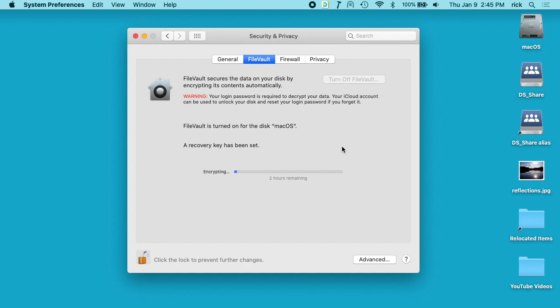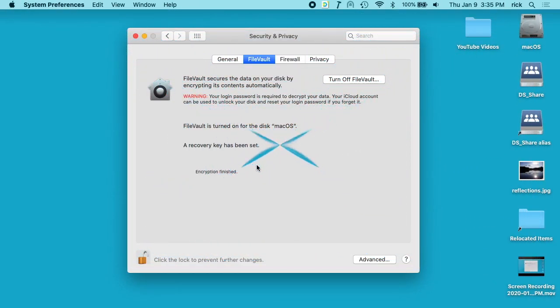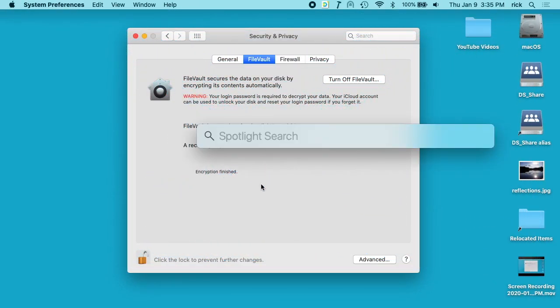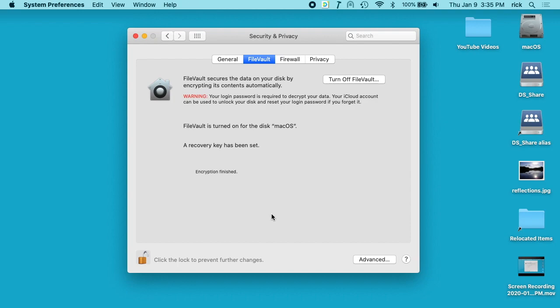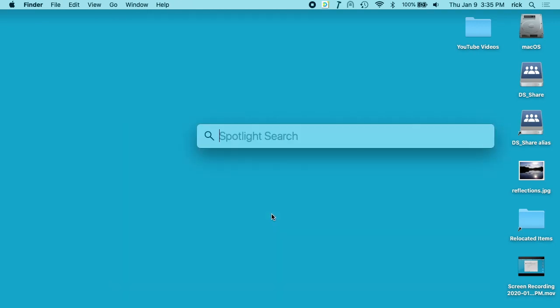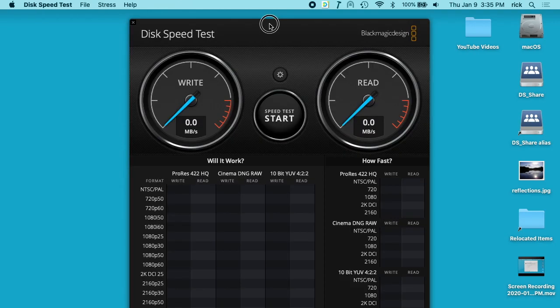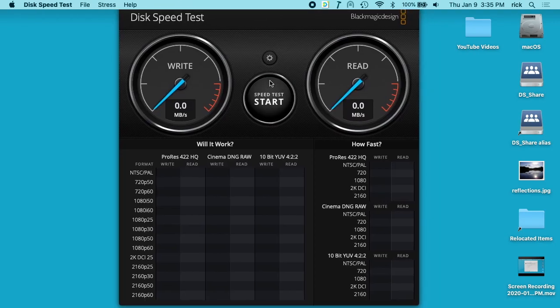It says there's two hours remaining... Okay, FileVault has finished encrypting the drive. So I'll close that out, then open up Blackmagic Speed Test and run this test.